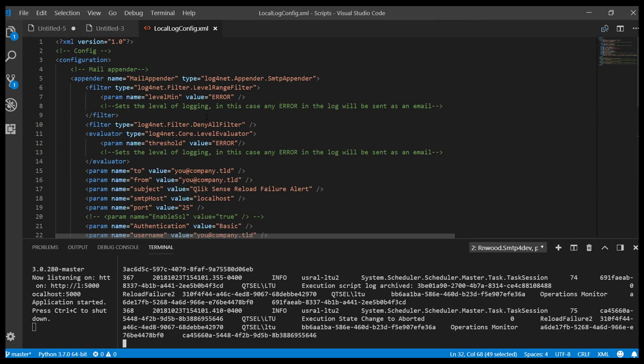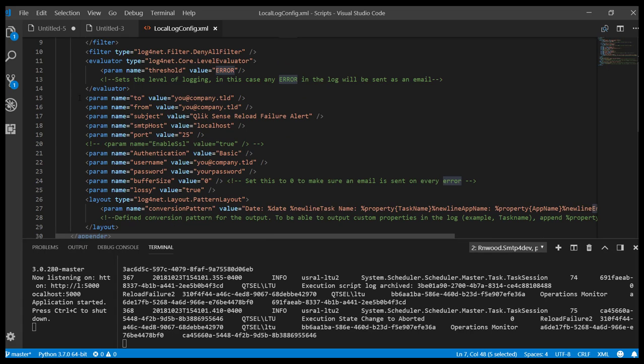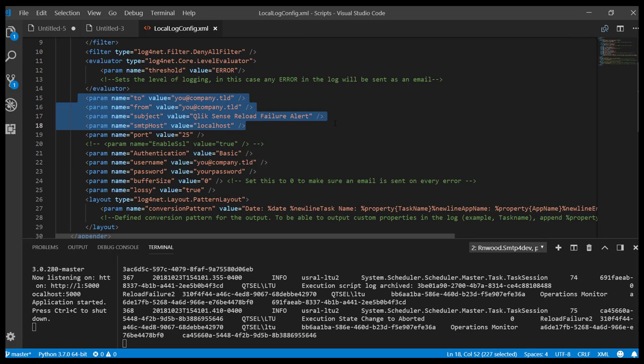For the specific configs, there are a couple of simple parameters. We're defining the minimum level at which we want to listen, which will be an error. We're defining some parameters for the email itself, to, from, and subject.